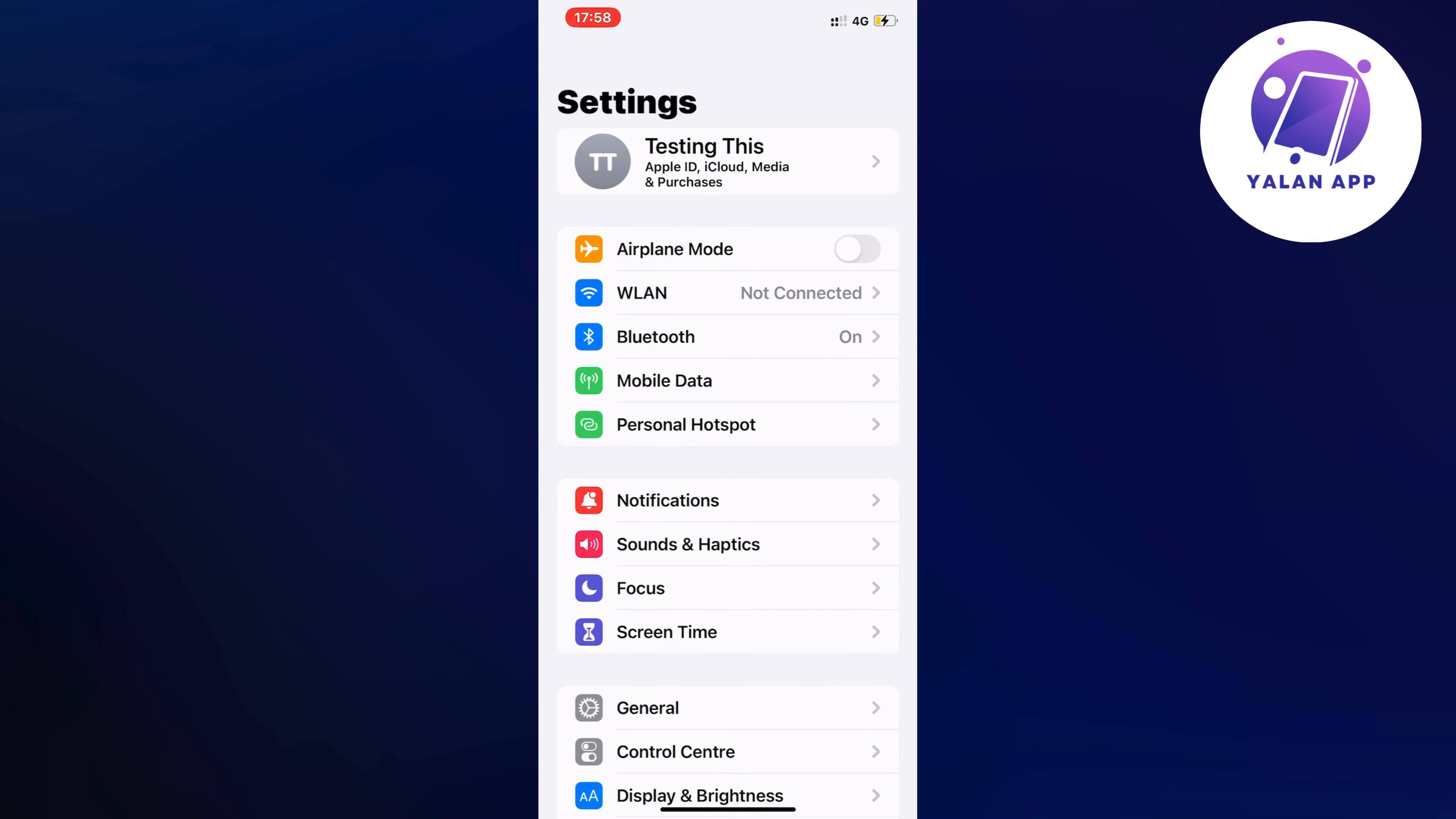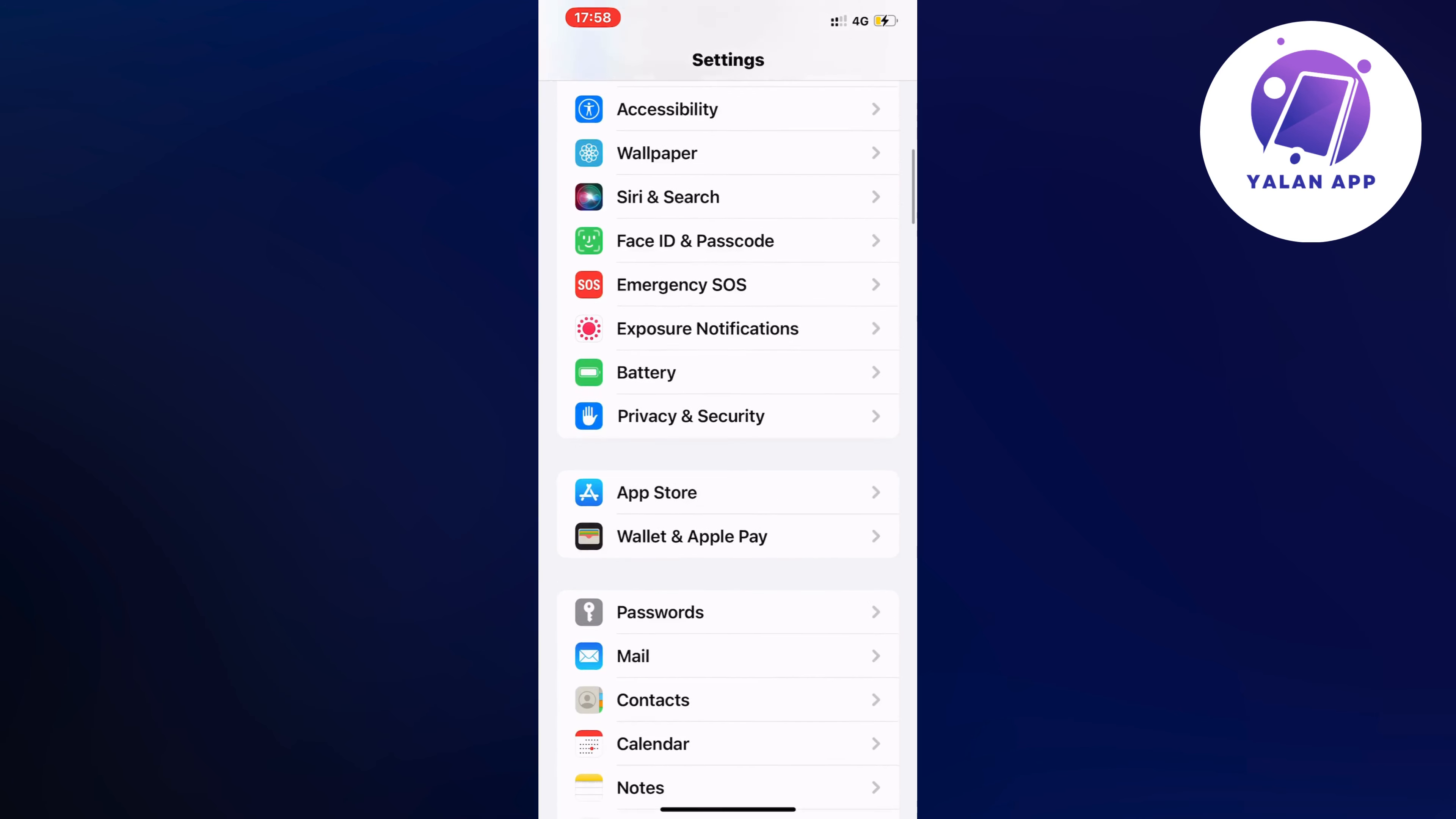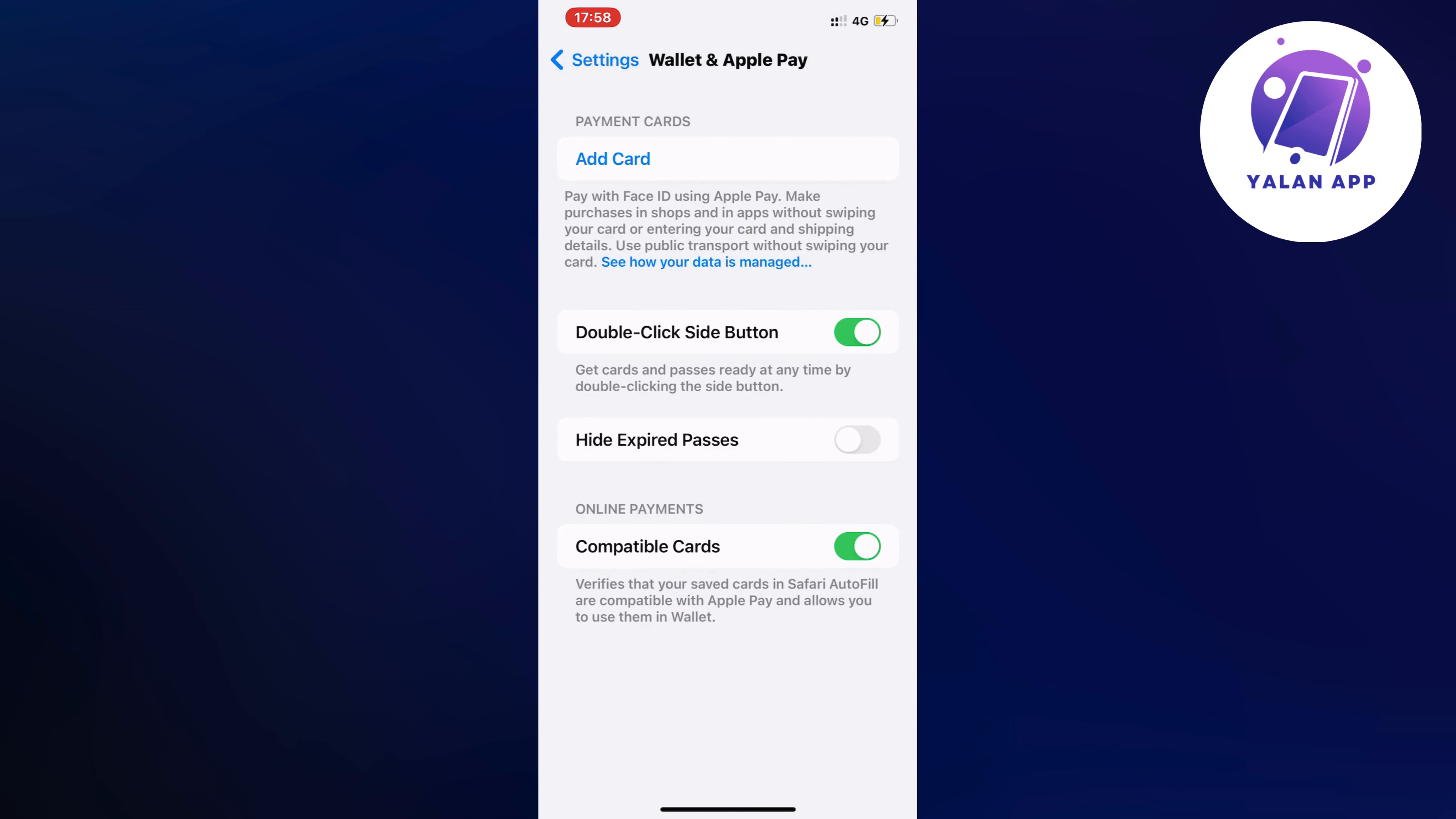Now we're just going to scroll down here and we're going to select where it says Wallet and Apple Pay. Click on Wallet and Apple Pay and in here you will be able to see all of the cards that you currently have connected to your Apple Pay. But as we are going to add a new card, we need to click on add card.